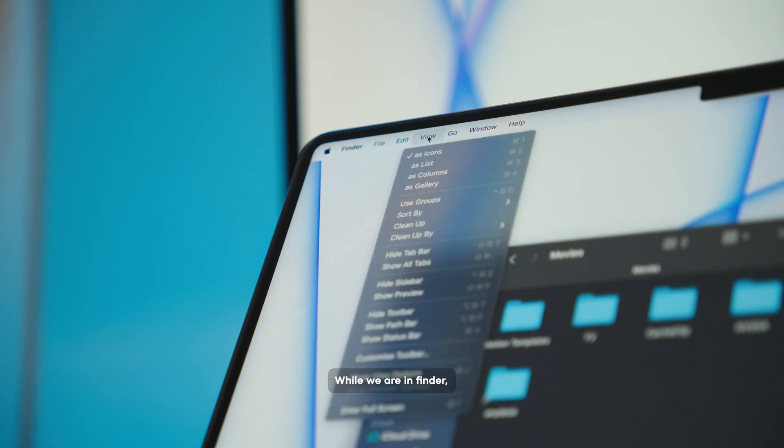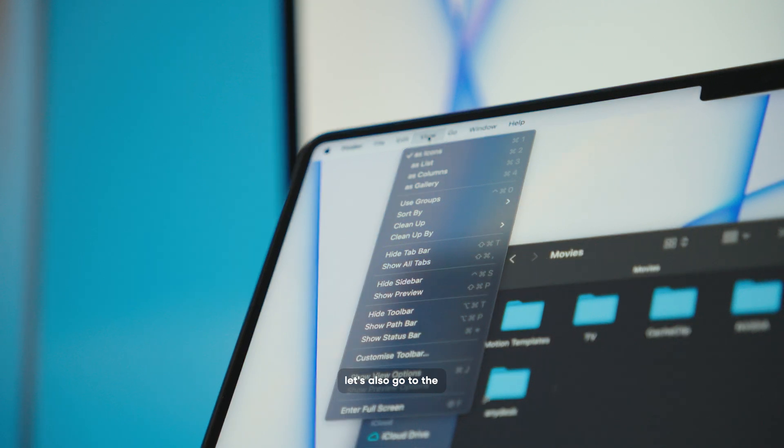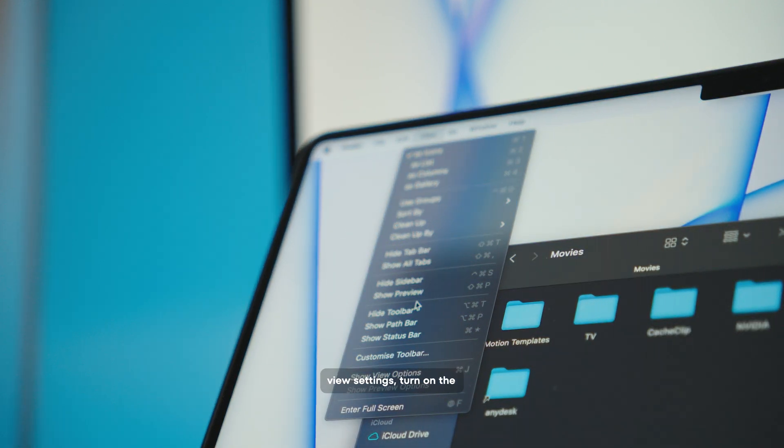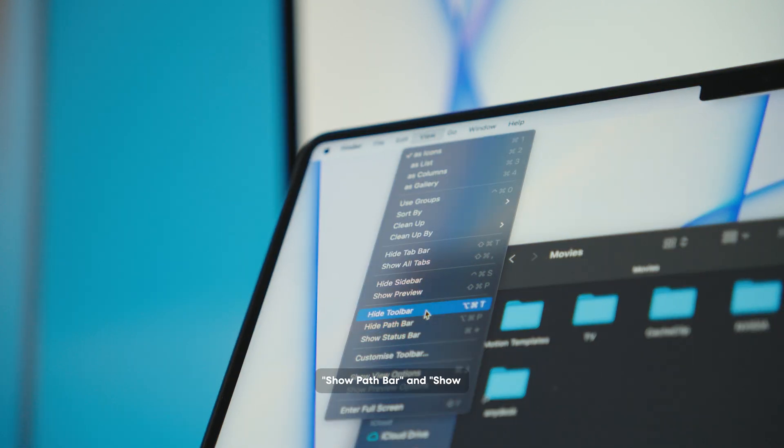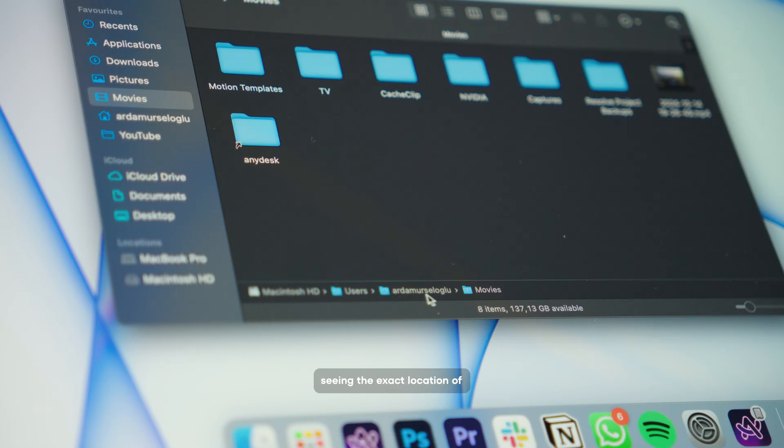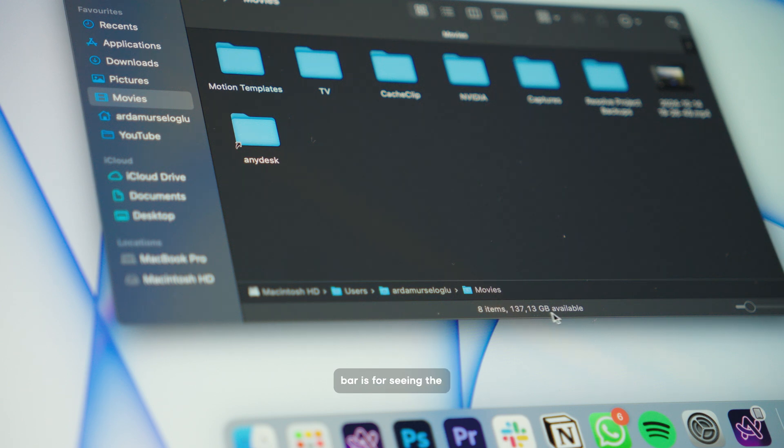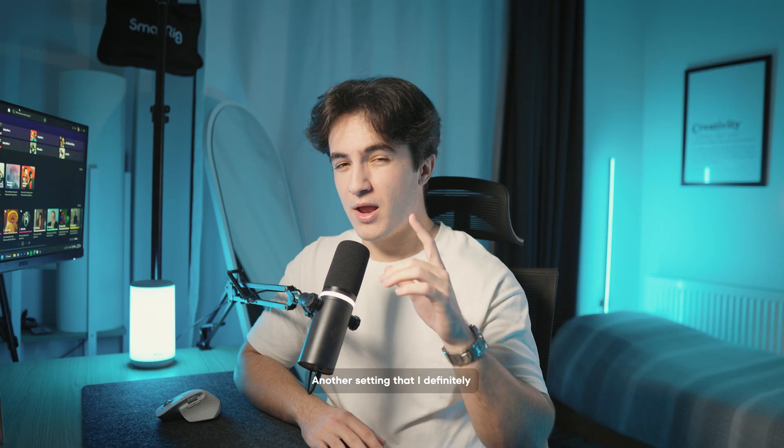While we're in Finder, let's also go to the view settings, turn on the show path bar and show status bar. The path bar is for seeing the exact location of the file and the status bar is for seeing the size of the folder that I'm currently in.